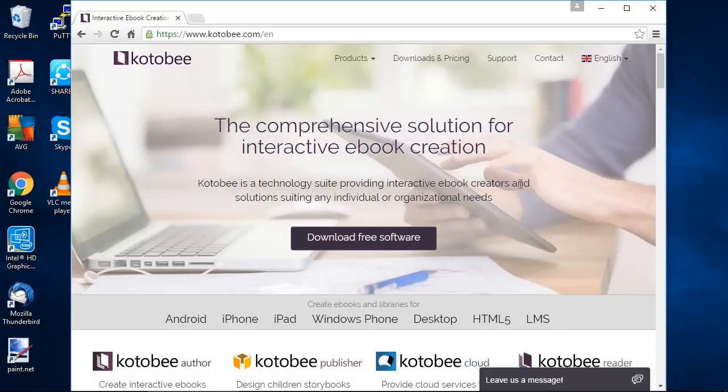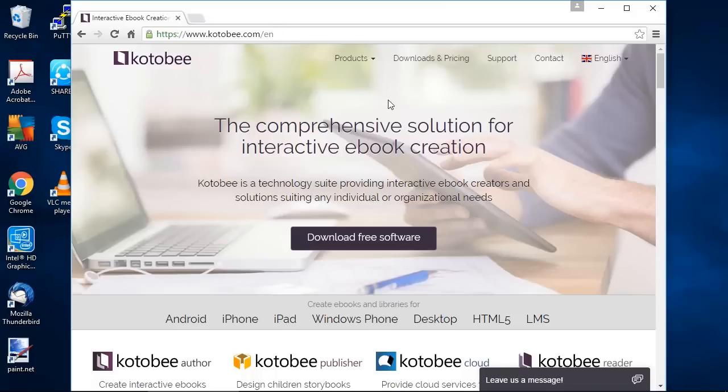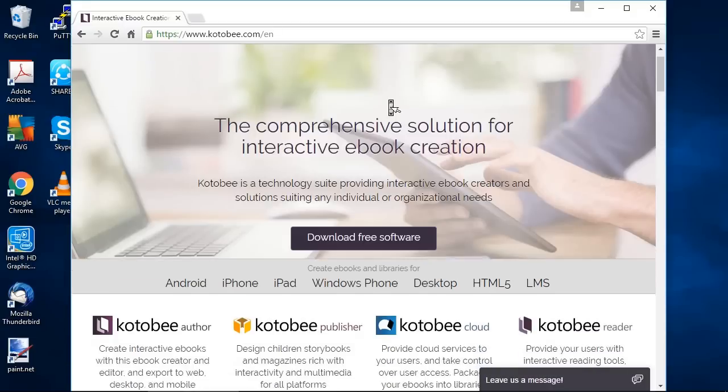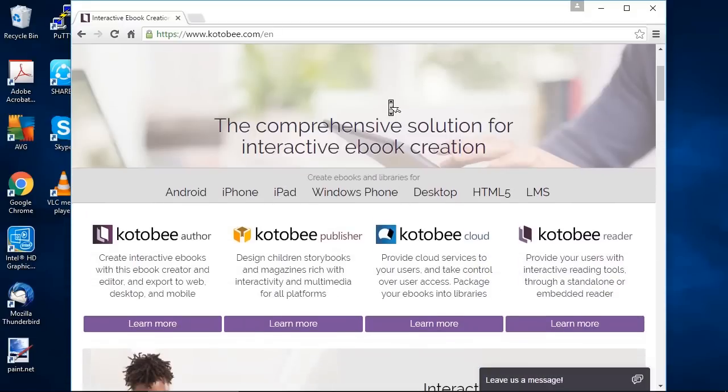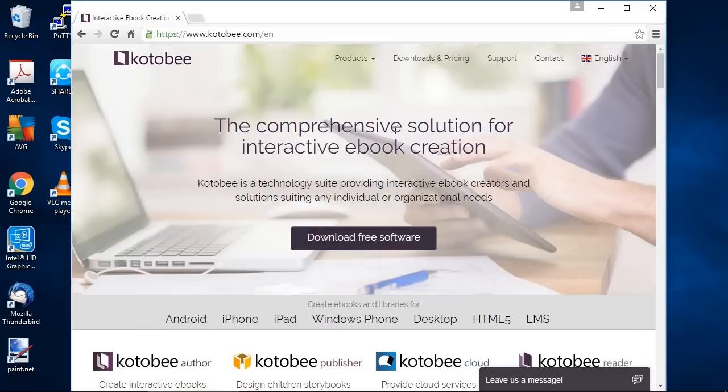So let's get started. First you open your browser and go to kotobee.com and you'll see the home page of Kotobee. Now Kotobee is divided into four different products. As you can see here we have Kotobee Author, Kotobee Publisher, Kotobee Cloud and Kotobee Reader. In our case we're interested in Kotobee Author. So at the splash page you'll find this big button download free software. We'll click on it.